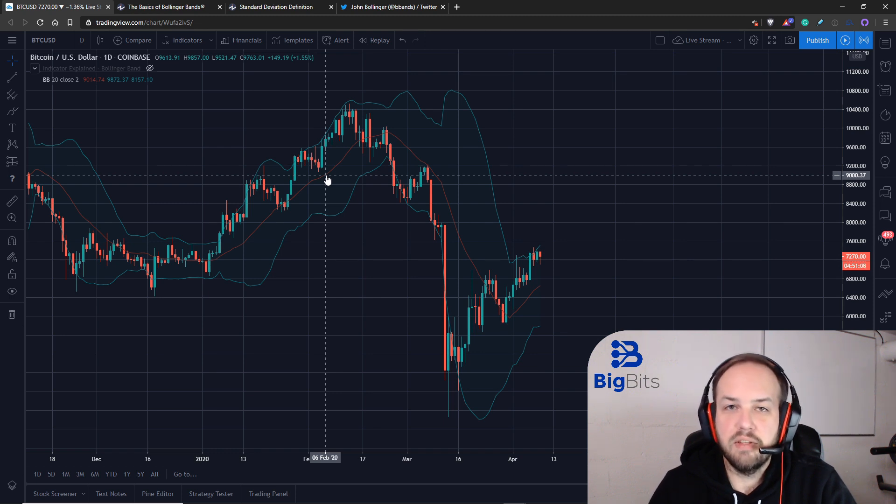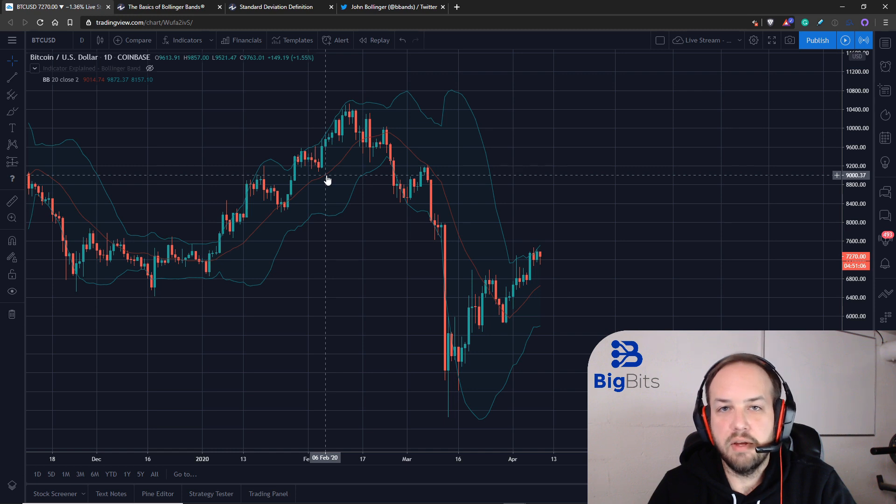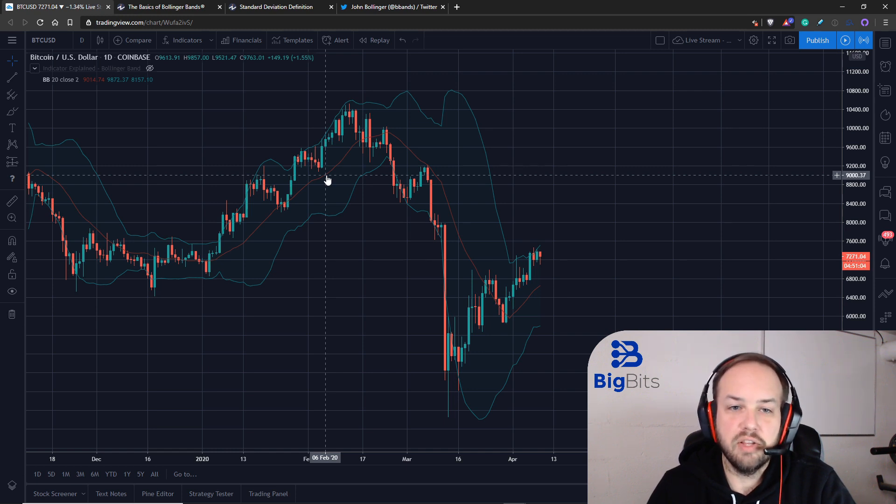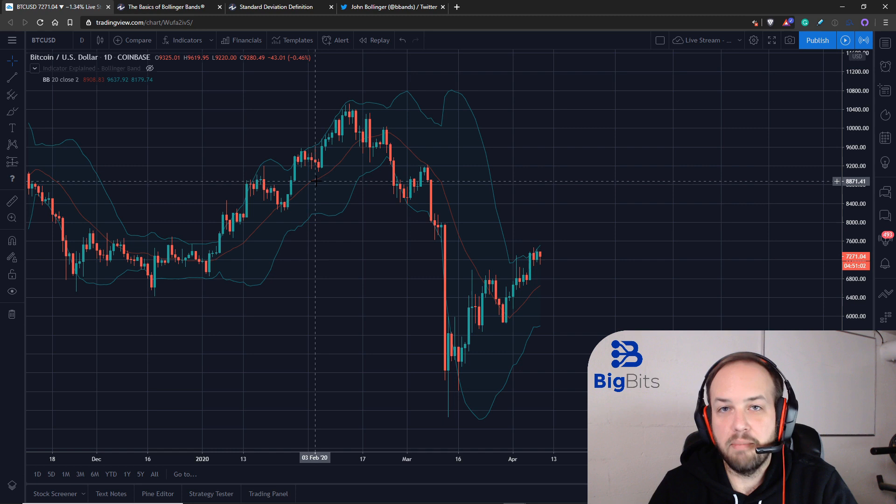If you haven't seen the moving average videos that we've done in this series, I suggest you go back and take a look at those if you're curious as to what I mean by moving average.